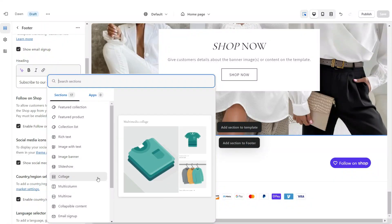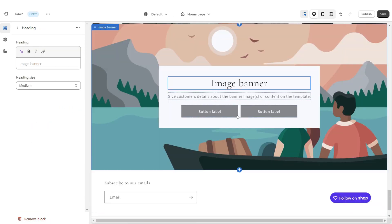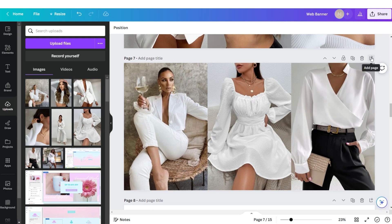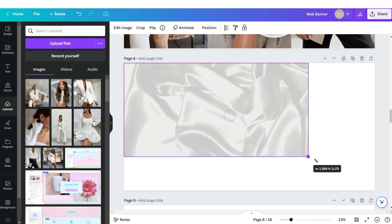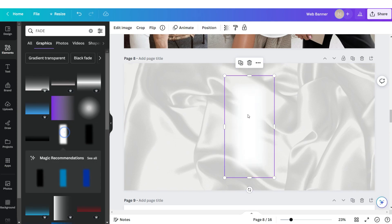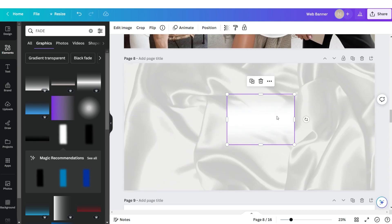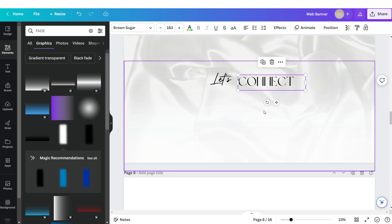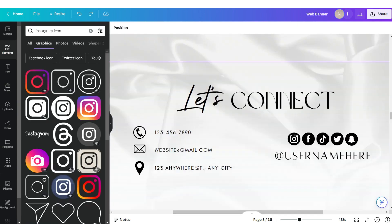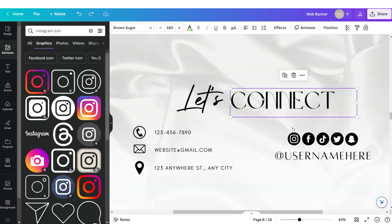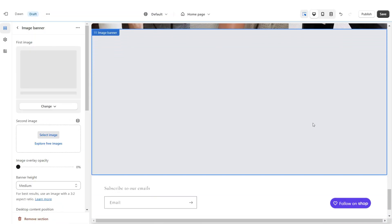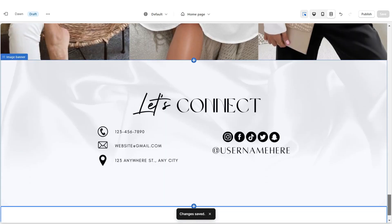For the Let's Connect section, add an Image Banner Slide and remove all text blocks and button labels. Also remove the container on desktop and mobile. In Canva, add a new page, upload the same silk image, and search for 'fade' to add a white faded image for an ombre effect. Add text saying 'Let's Connect' and add social media icons — you can search for them under Graphics. The fonts used are Authentic, Brown Sugar, Glacial Indifference, and Alta. Download as PNG and upload into the image banner on Shopify, leaving the banner height at Medium.